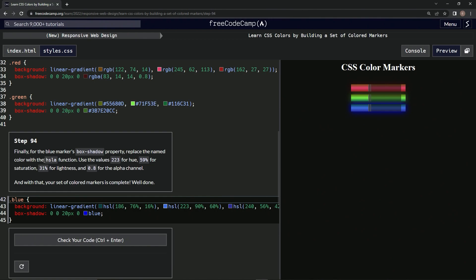We're going to use the values 223 for the hue, 59% for saturation, 31% for lightness, and 0.8 for the alpha channel. And with that, our set of colored markers will be complete.